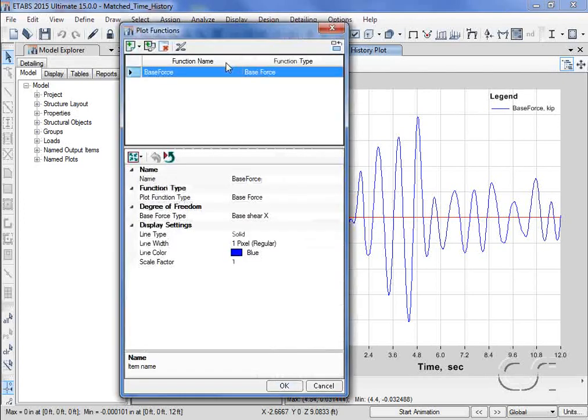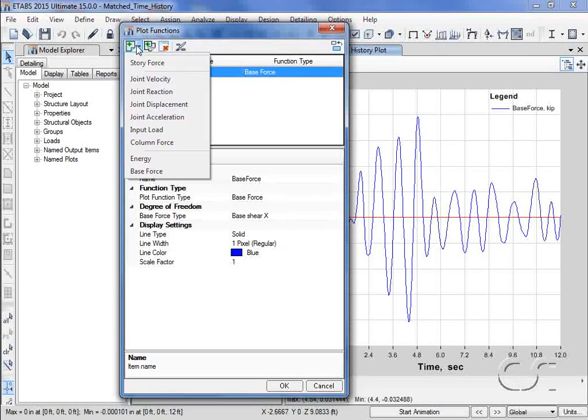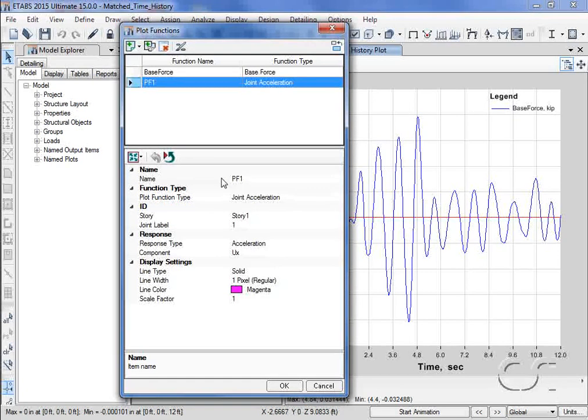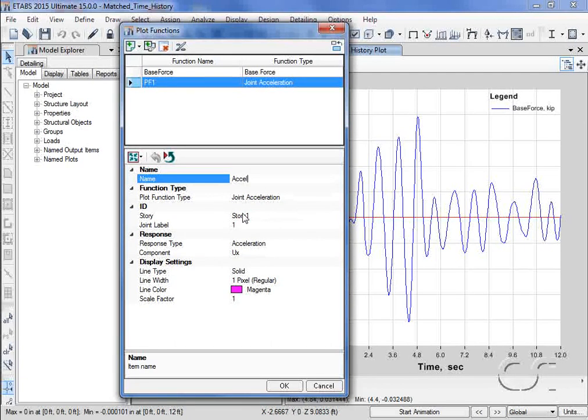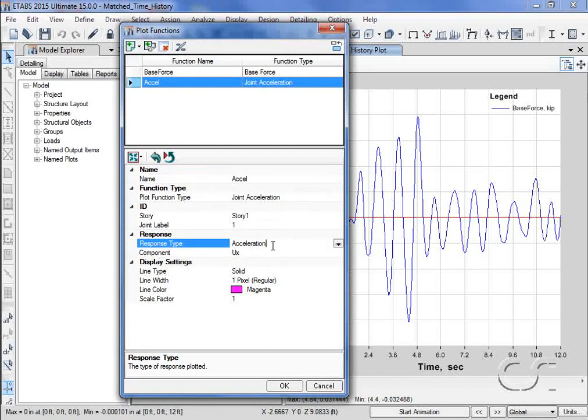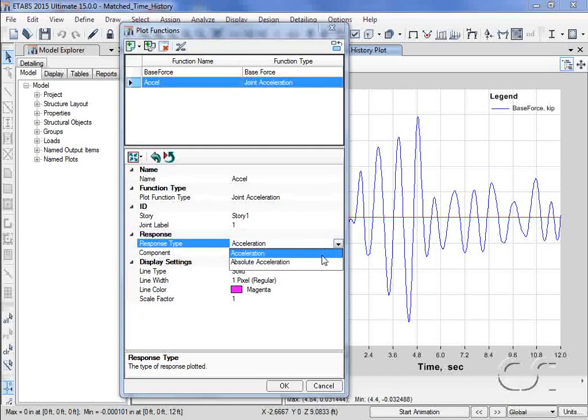and we'll create a new plot function for joint acceleration. We will name it Excel and it will be at story one. We want a response type of absolute acceleration.